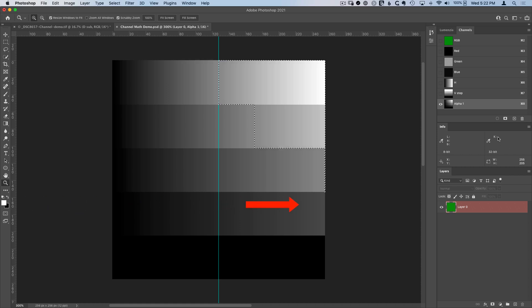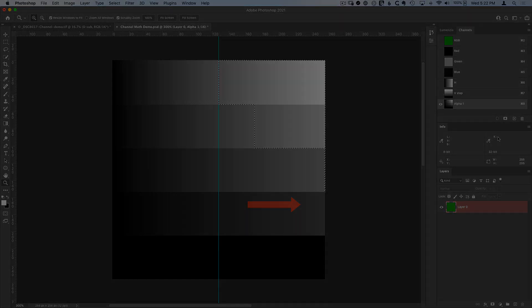Be sure to check out the written post and links below to learn even more about the technical details and the artistic application of these advanced luminosity selections.